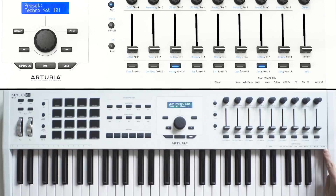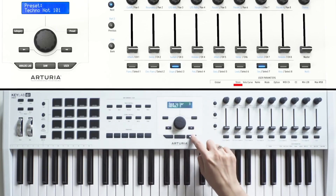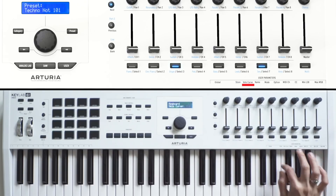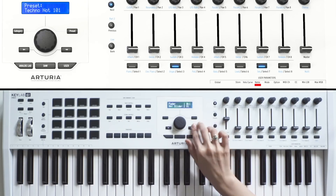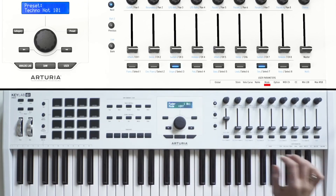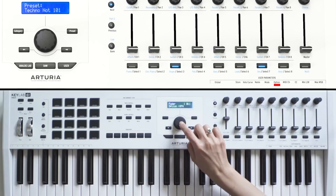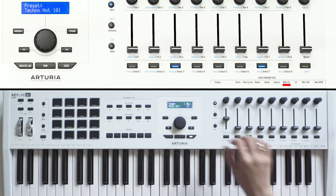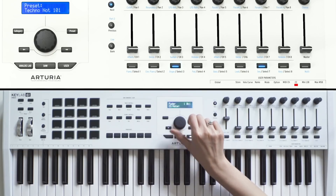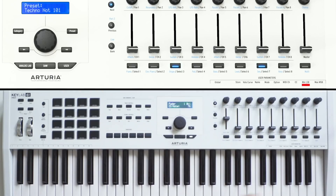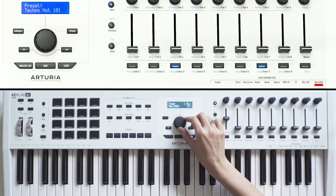We've provided keyboard shortcuts in the user mode to maximize editing efficiency. The Store shortcut will let you save custom mapping. The VeloCurve shortcut lets you set the keyboard velocity curve. The Name shortcut modifies the name of the control displayed on the screen. The Mode shortcut determines the type of message sent by the selected control. The Option shortcut affects how the controls operate depending on the type of control. The MIDI channel shortcut determines the MIDI channel for the selected control. The CC shortcut determines the MIDI CC or MIDI note number sent by the selected control. The Min LSB shortcut sets the minimum value, and the Max MSB shortcut sets the maximum value of the control.